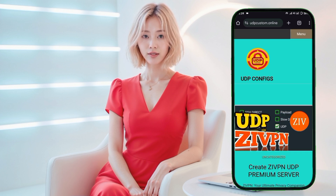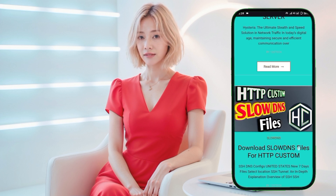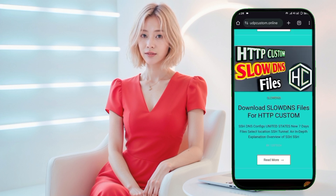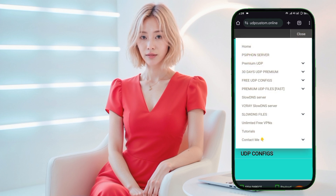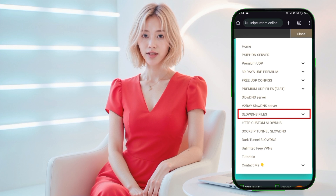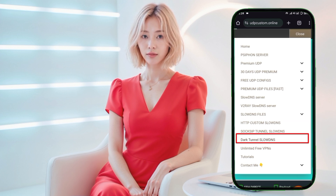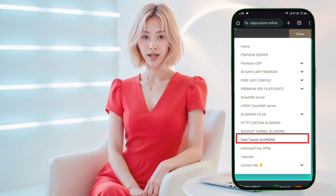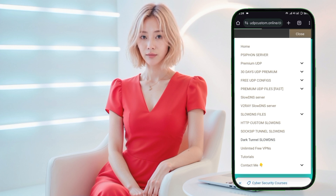Once you land on the homepage, take a moment to familiarize yourself with the layout. When you're ready, look at the top right corner of the page and click on the hamburger icon. This will open a list of menus. From there, locate and click on the Sloan's Config label. Afterward, you'll see a submenu — click on Dark Tunnel Config to start creating your custom configuration.